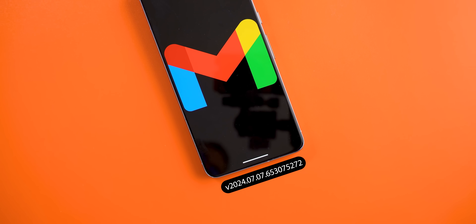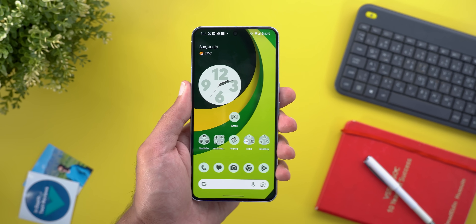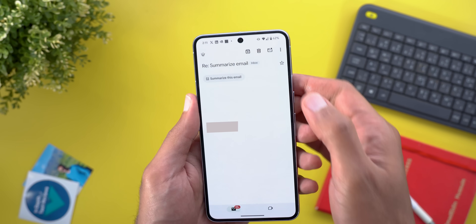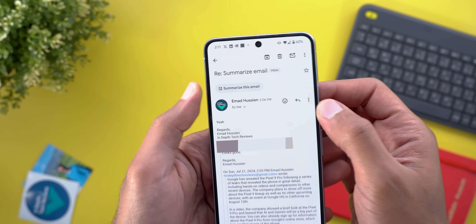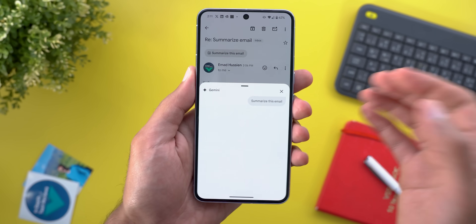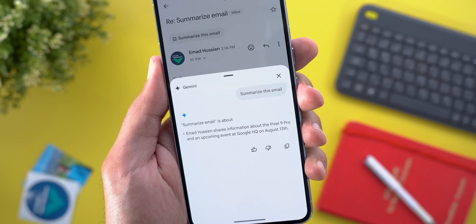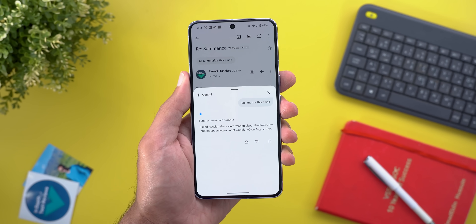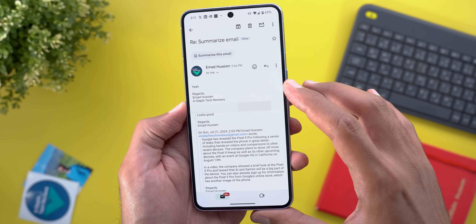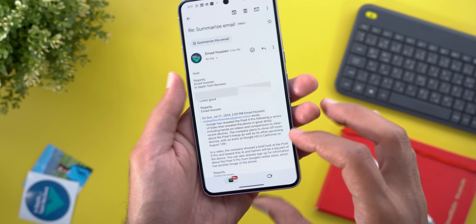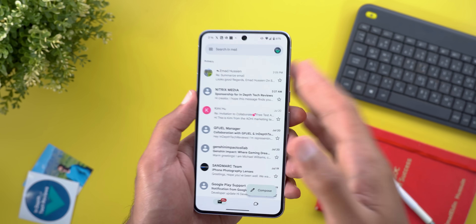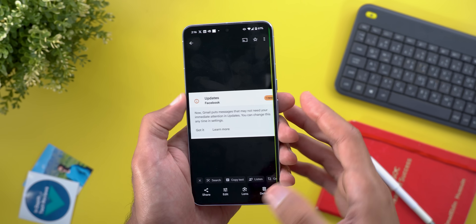Now let's move on to the Gmail app, which got two new features. The first is the ability to summarize your email messages. If you have the feature available, you'll see a button at the top under the email subject. Tapping it gives you a quick summary using Gemini. Keep in mind this feature only works if you have multiple messages in the same thread.